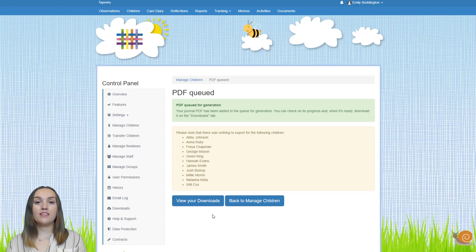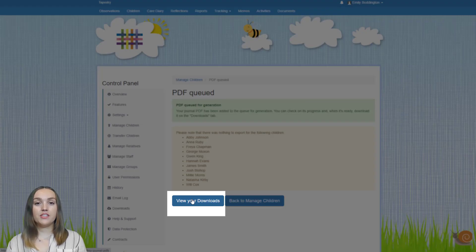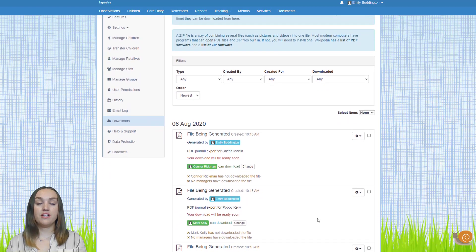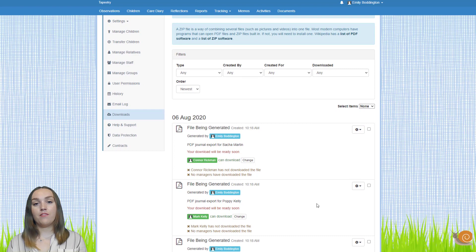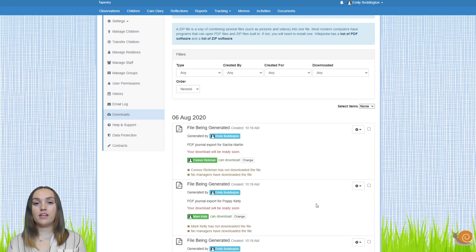Once you've set all of your different options on this page, just click submit. You can then see they've been queued, and you can either go back to the managed children page or go to your downloads page. Here we can see the files are being generated and will be available to download once complete. The process for exporting zip files of photos and videos is exactly the same, and there is a separate video linked in the description box.